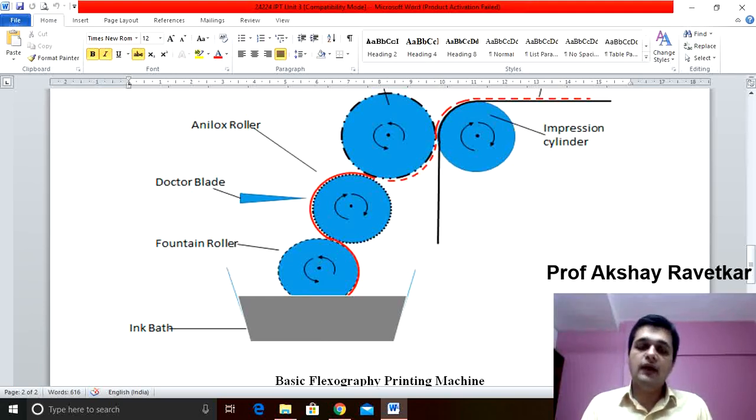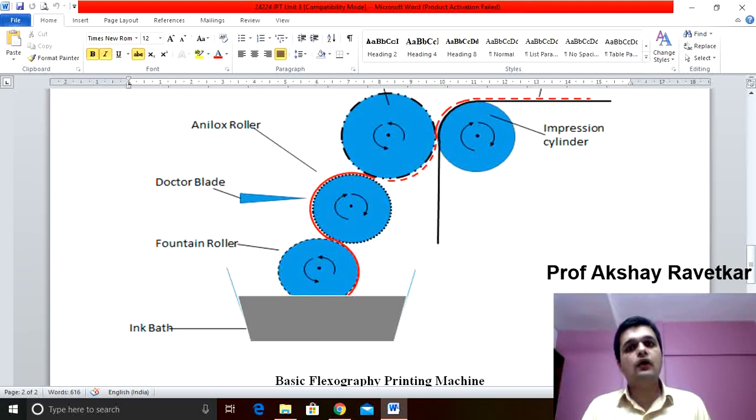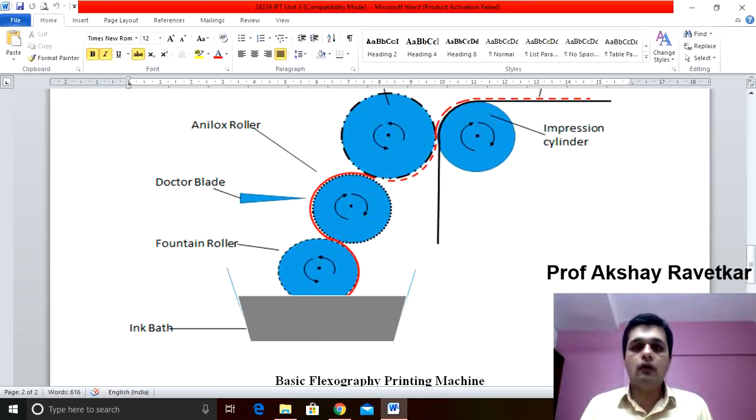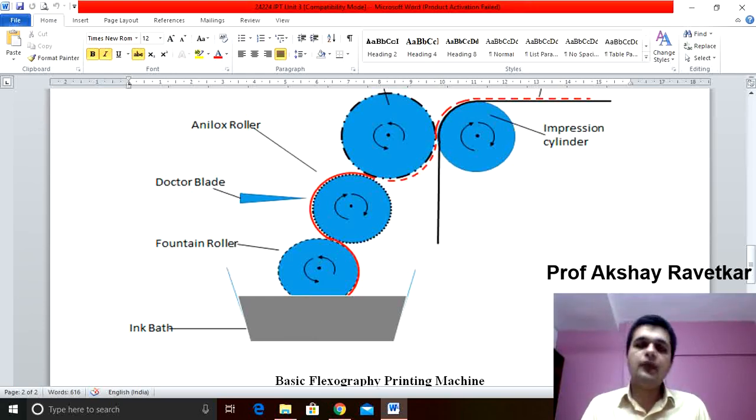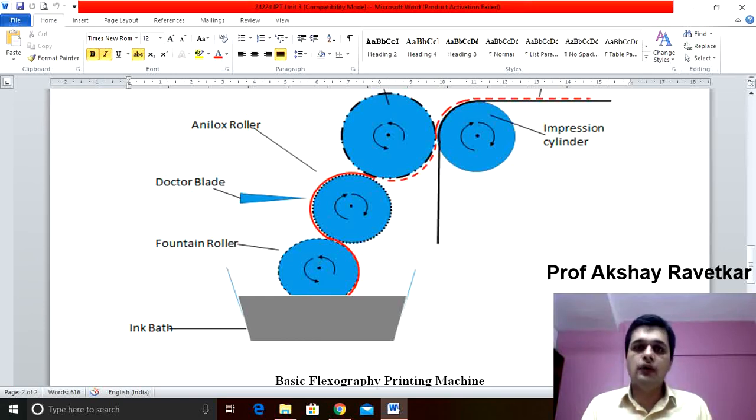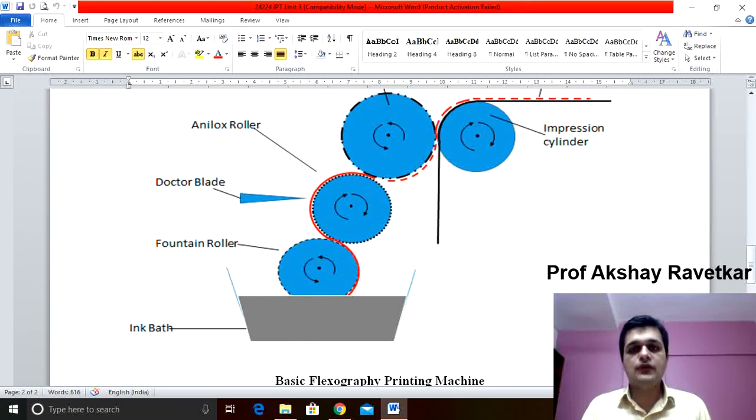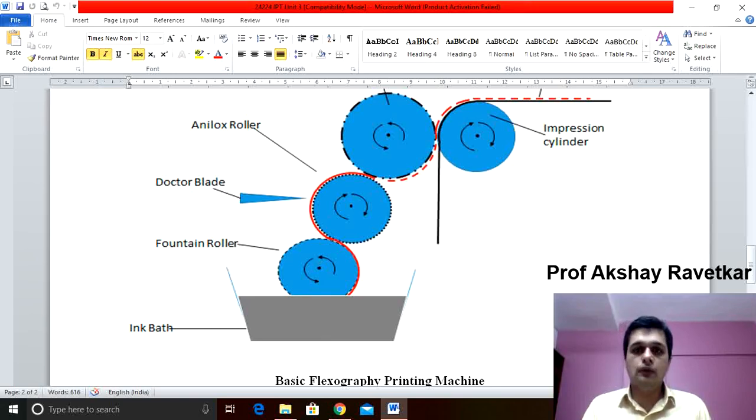By increasing or decreasing the speed of the fountain roller, we can increase or decrease the supply of ink. The second roller in a flexographic printing process is anilox roller.